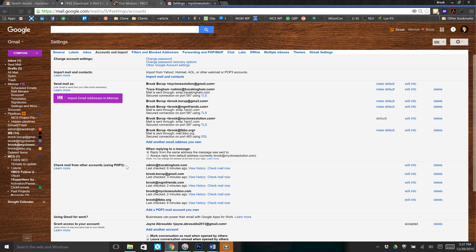You'll need your full username, your full password, as well as the SMTP server and the outgoing mail server, along with the ports they suggest you use. All this information is going to be on the same page. You can either print it, write it down, or keep it on screen so you can copy and paste.